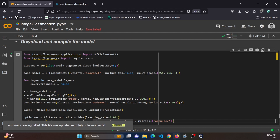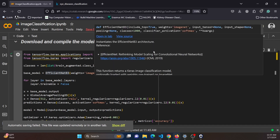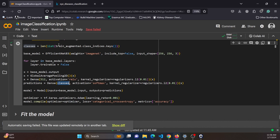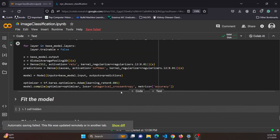Now we build and compile the model. We set up a CNN using transfer learning with the EfficientNetB3 architecture, which is pre-trained on the ImageNet dataset. Average pooling is applied to the output of the base model. The final layer outputs predictions for the four classes using a softmax activation function. Regularization is also applied for better generalization.